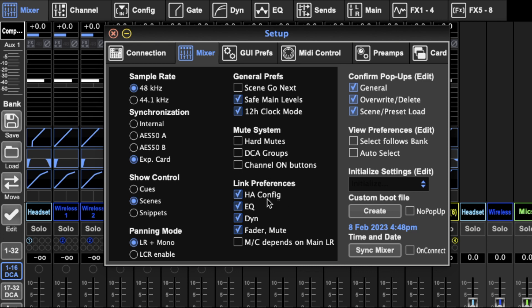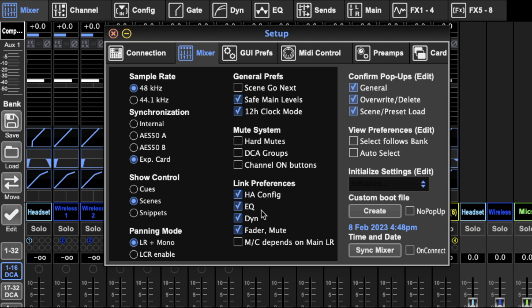Link preferences. This determines what happens when you link a channel as to how much is linked. If you want the EQ the same for both, the dynamics, the fader, the config. I've got it all selected. The last one here says that when you're adjusting the front of house fader, that also adjusts the mono or center channel fader. So I've got that selected.